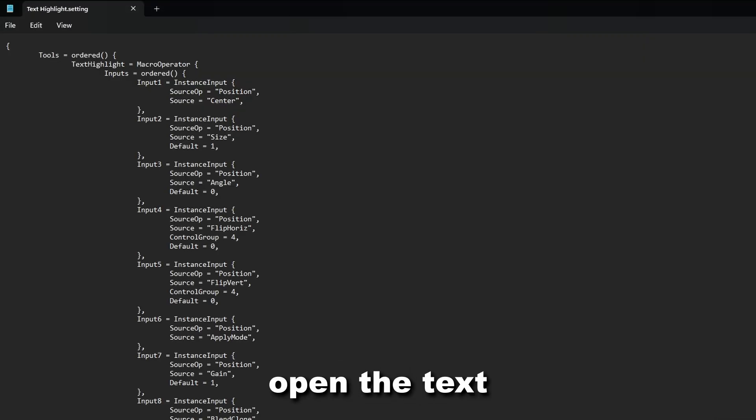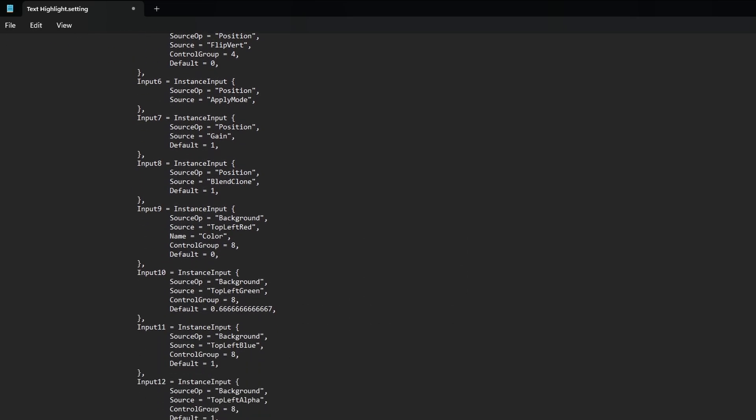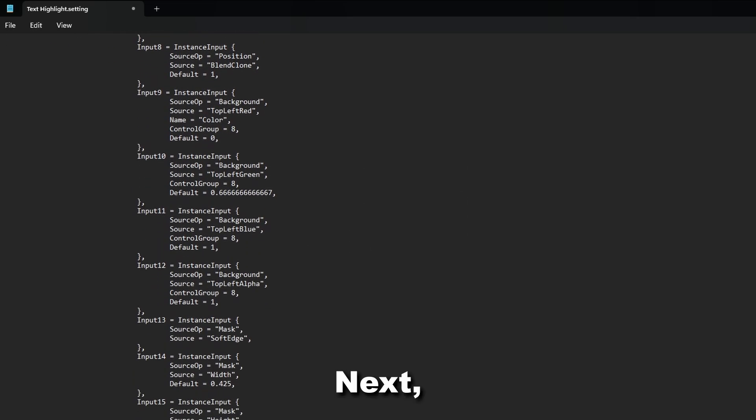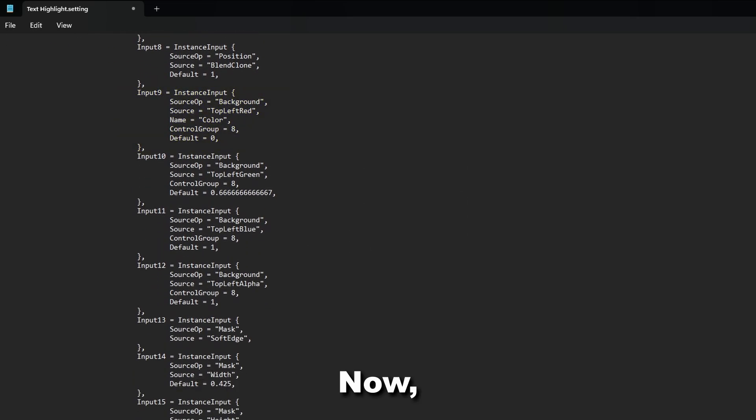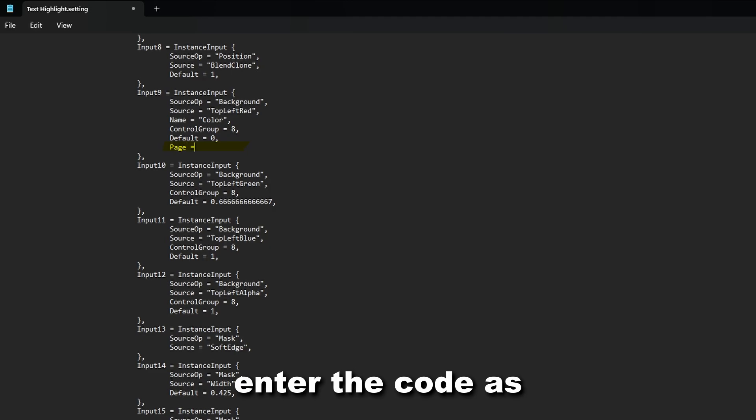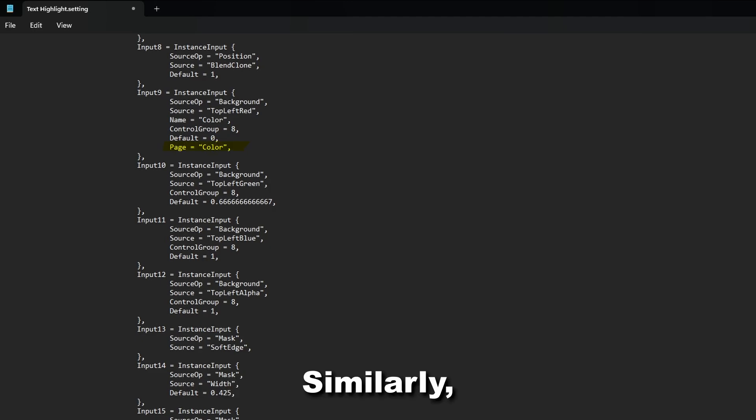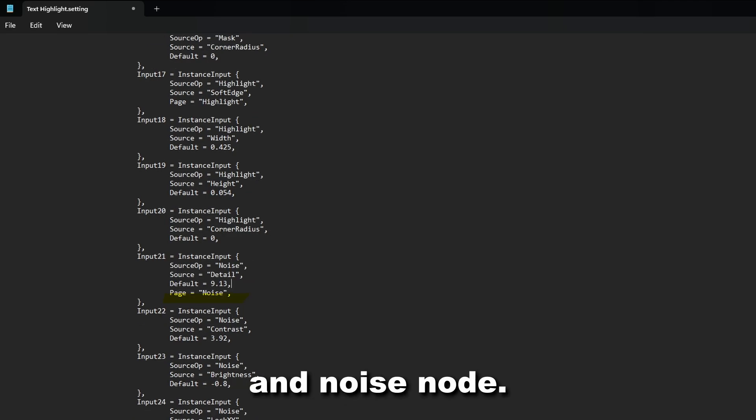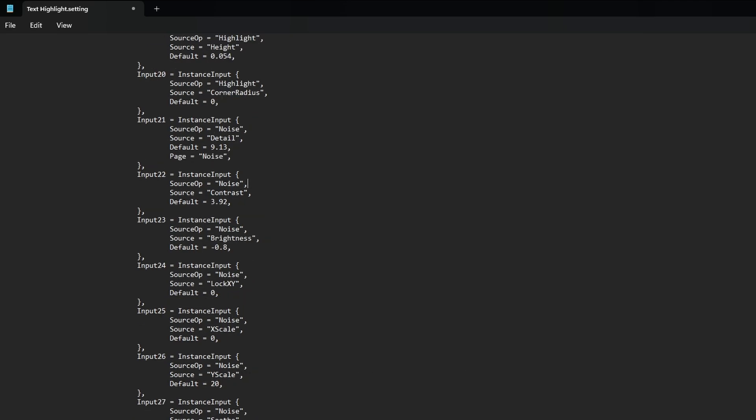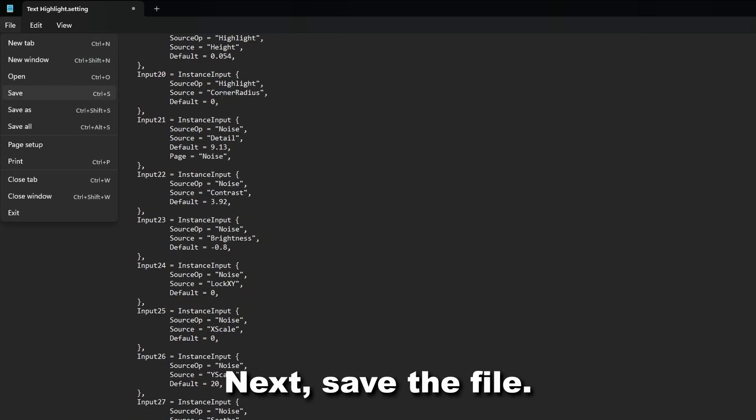Open the Text Highlight in any text editor. Go to the Start of the Background node. Enter the code as shown in the video. Similarly, do it at the Start of the Mask node, Highlight node and Noise node. Save the file.